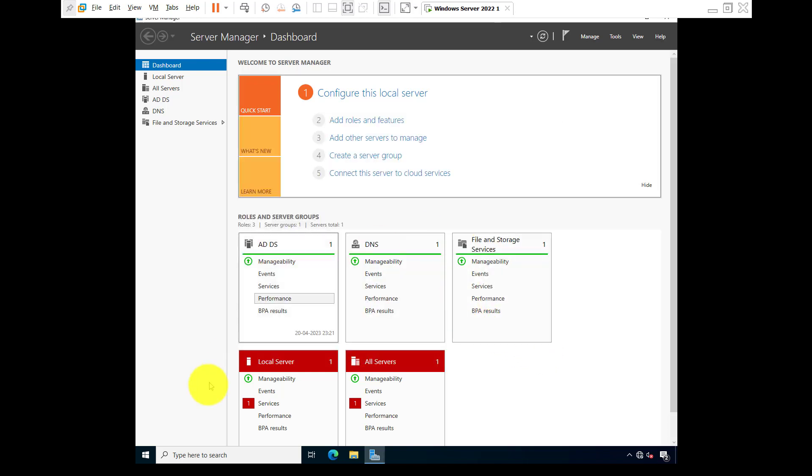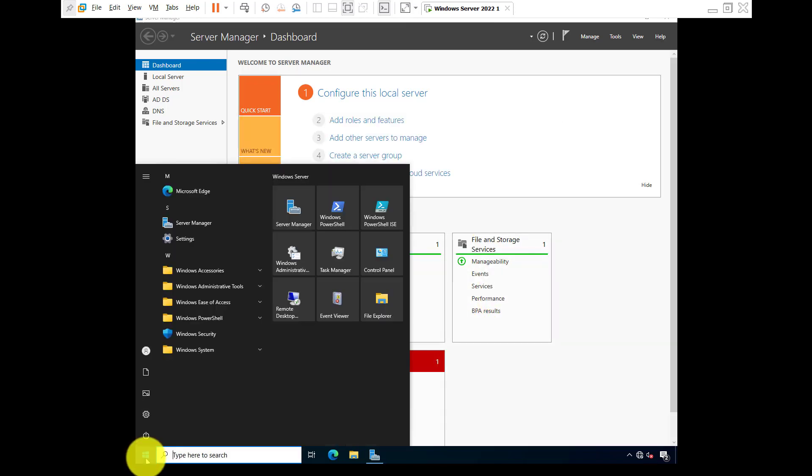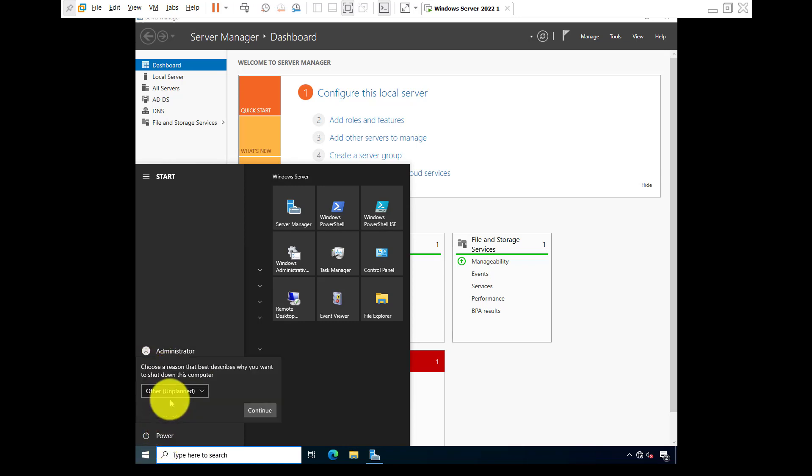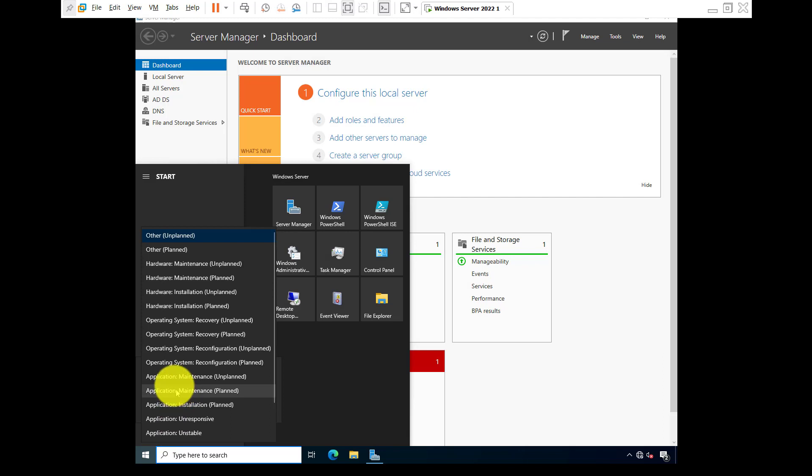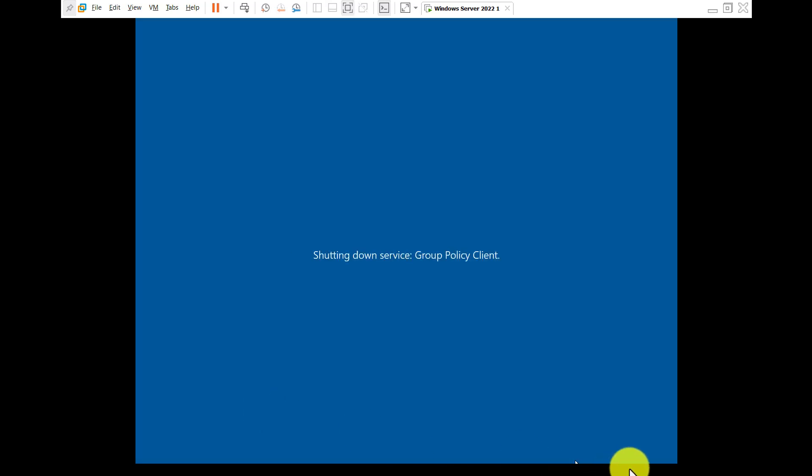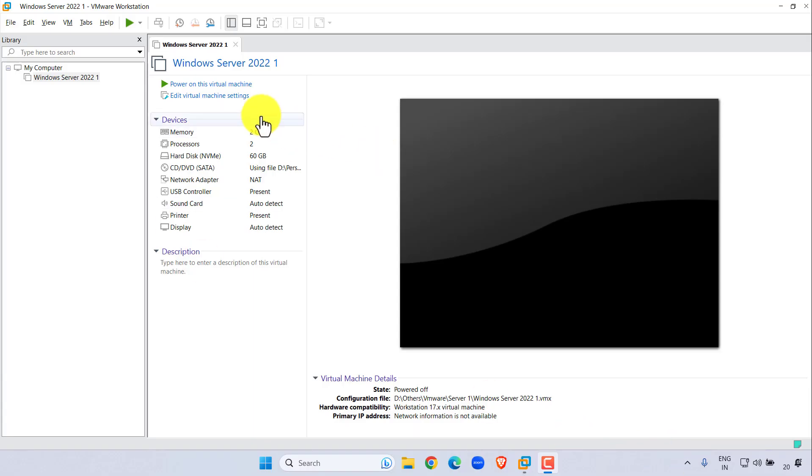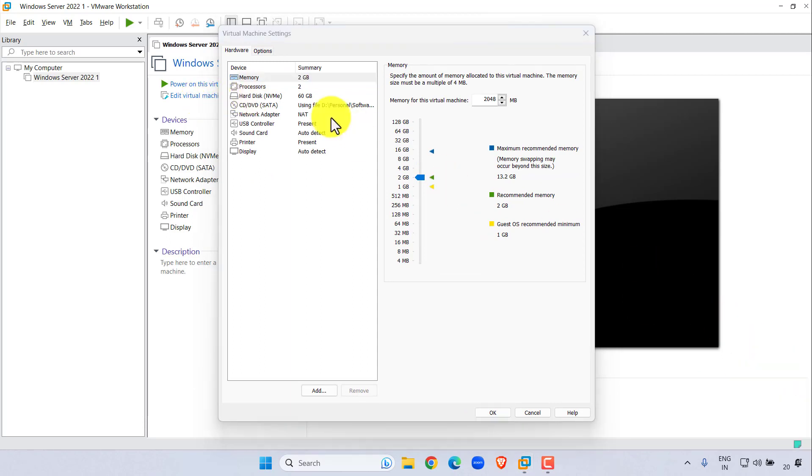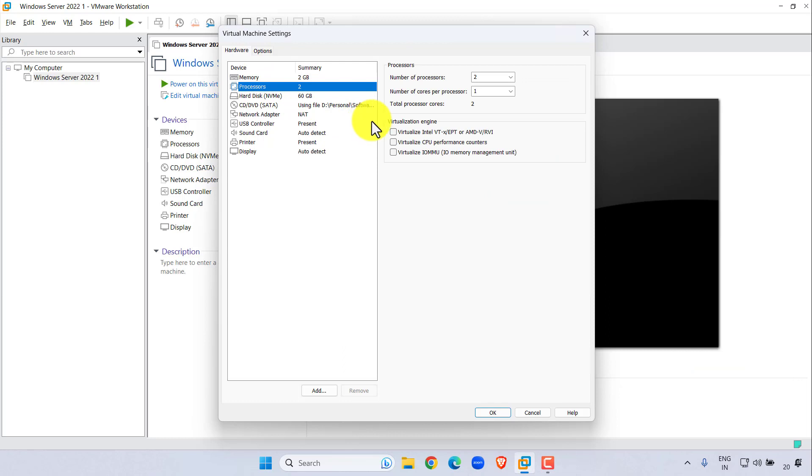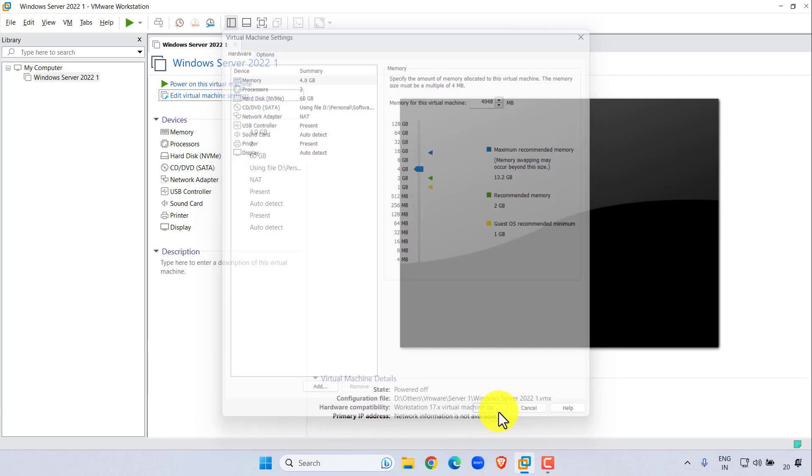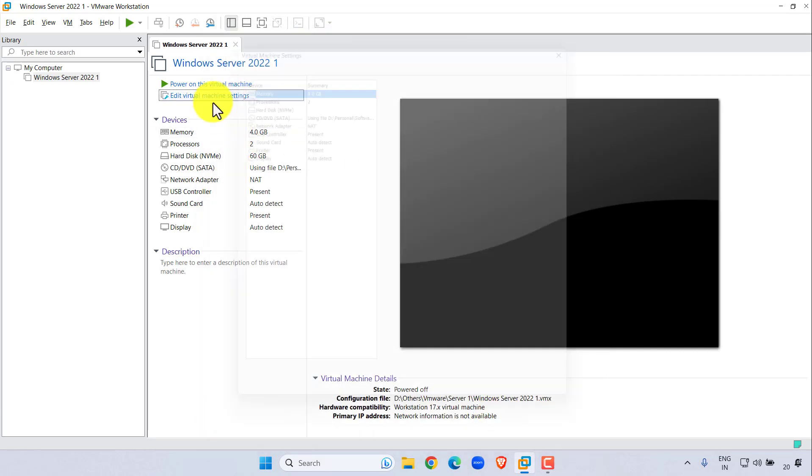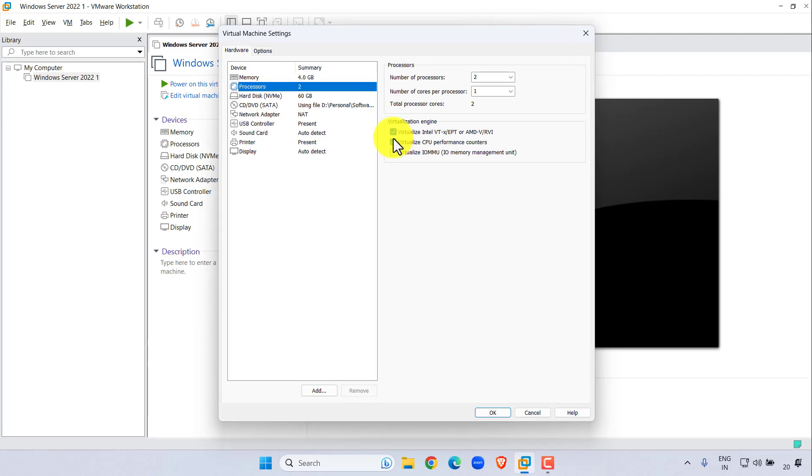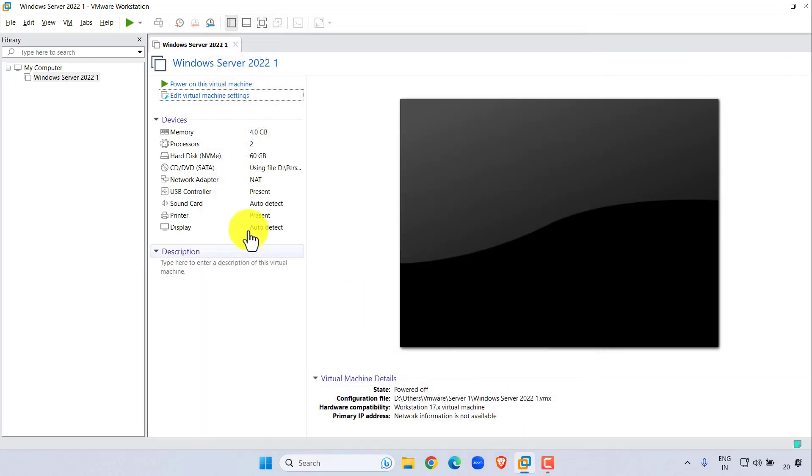At first, turn off your server. Power on or shut down, hardware maintenance, plan, okay. Now edit virtual machine settings. Go to processor, select virtualize Intel VTx EPT or AMD, select or check these two options. And I'm going to increase the RAM to 4048. Okay, so select processor, check these two options. Okay, again power on virtual machine.